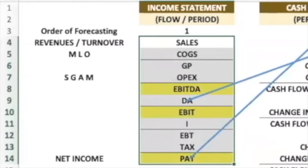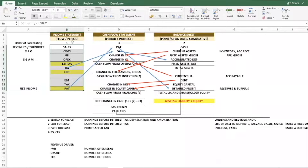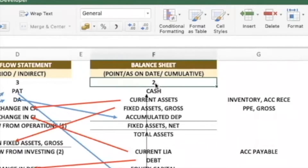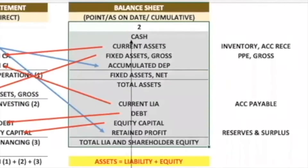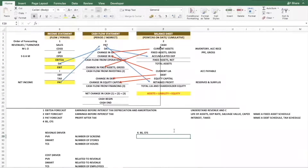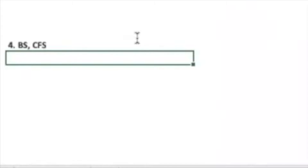Now we move to the balance sheet. Under the balance sheet we have assets, liabilities, and equity — three parts. We all know that assets equal equity plus liabilities. I am now talking about the fourth step, which is balance sheet and cash flow statement. First we will make the balance sheet.